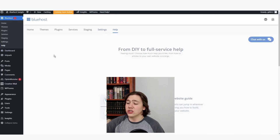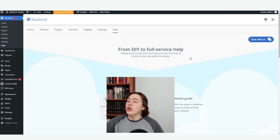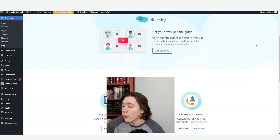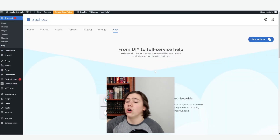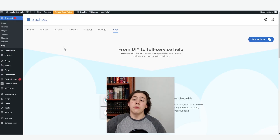Finally, they've got a help tab. If you need help, you just click chat with us and you can talk with a customer service representative of Bluehost.